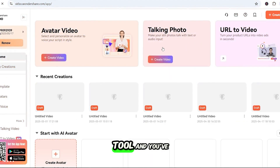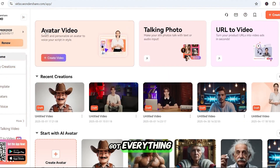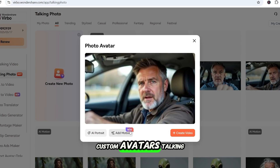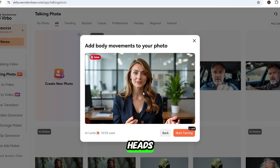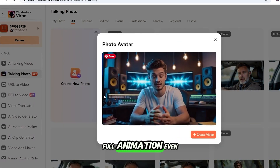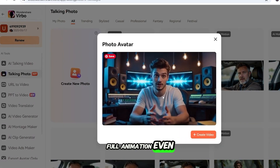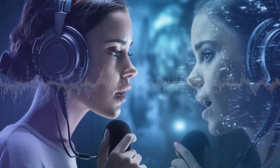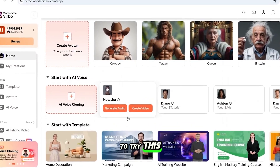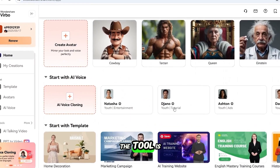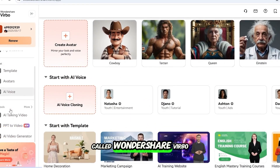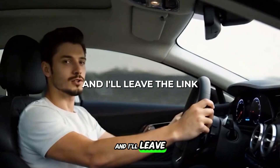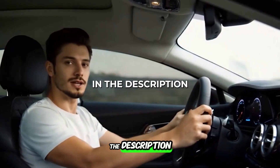So yeah, one tool and you've got everything — custom avatars, talking heads, full animation, even your own cloned voice. If you want to try this yourself, the tool is called Wondershare Verbo, and I'll leave the link in the description.